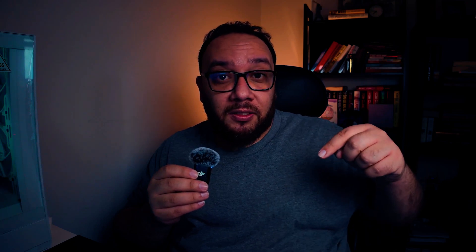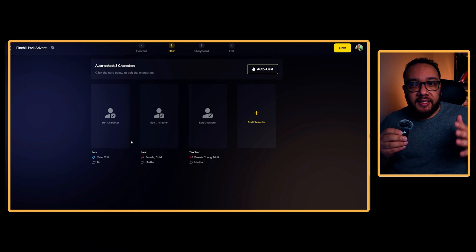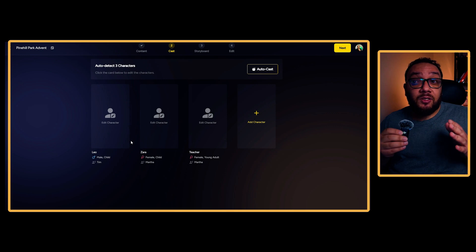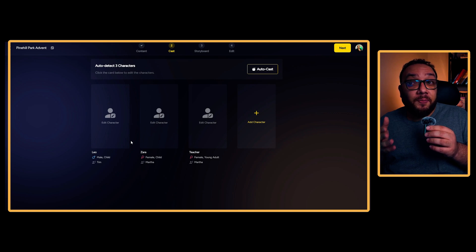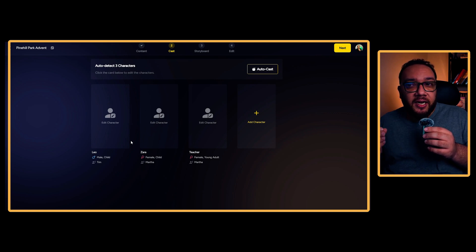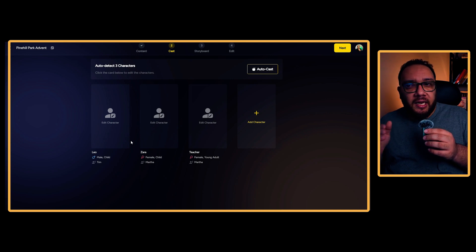I'm curious though — would you rather manually control every scene, or let AI handle most of the structure and just tweak as needed? Let me know what you prefer down in the comments. Anyway, once I liked the pacing and scenes, it was time to bring the characters to life. Characters stay consistent across your entire story. That's one of the biggest limitations of tools like Midjourney, but with MagicLight your characters stay locked in for every scene.